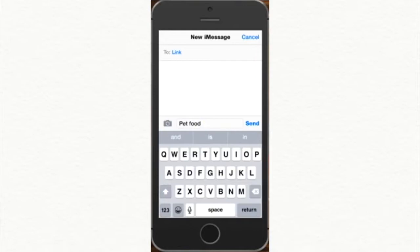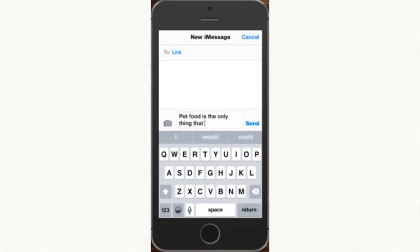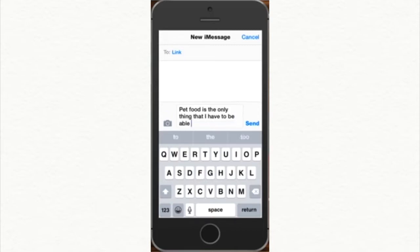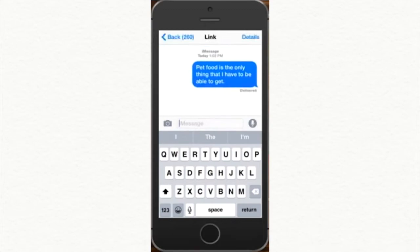Predictive text is actually an easier thing to program than you might think. I think of it as a very simple form of artificial intelligence, because like all forms of AI, it needs to be trained by a lot of data in order to be useful. Here's a simple explanation for how predictive text works.